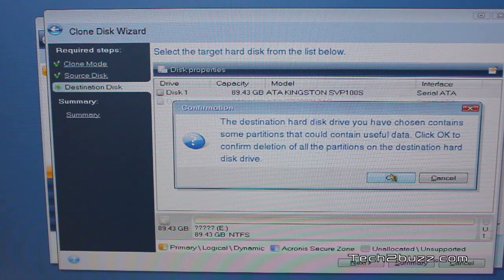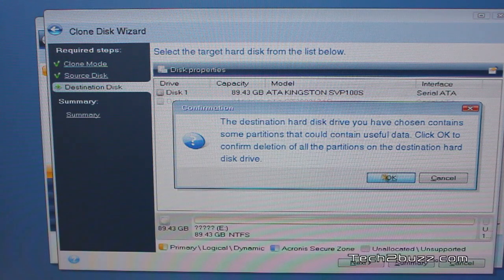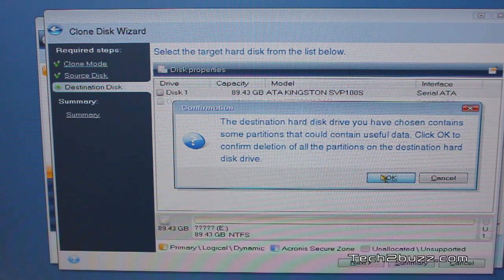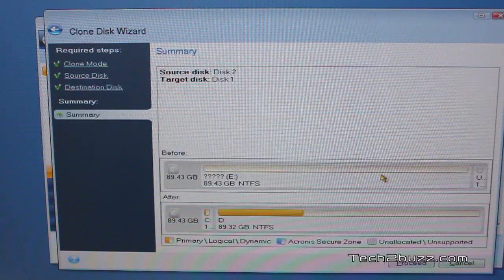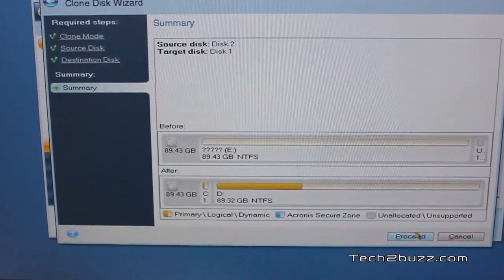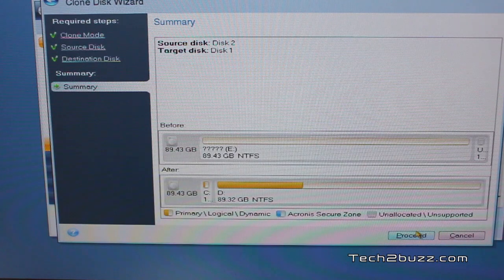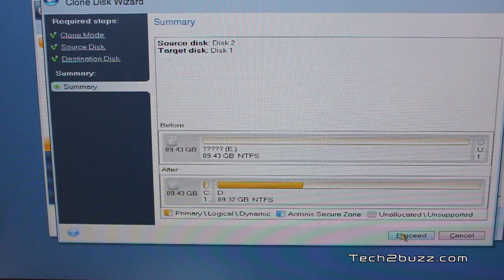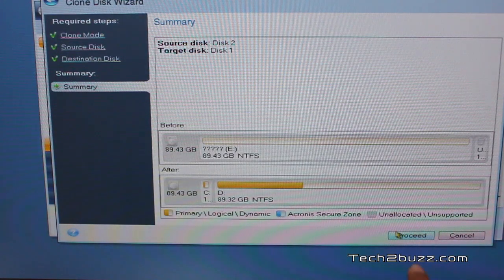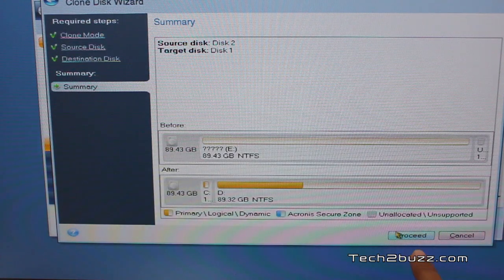We're going to click OK because I know there's nothing important on that Kingston SSD. And now finally we click this proceed button.